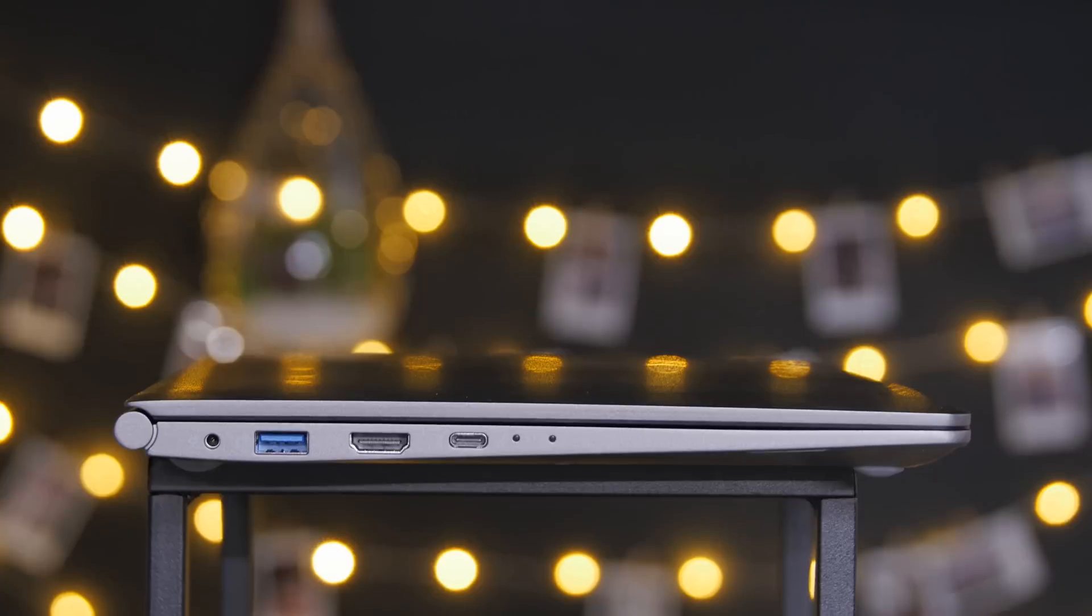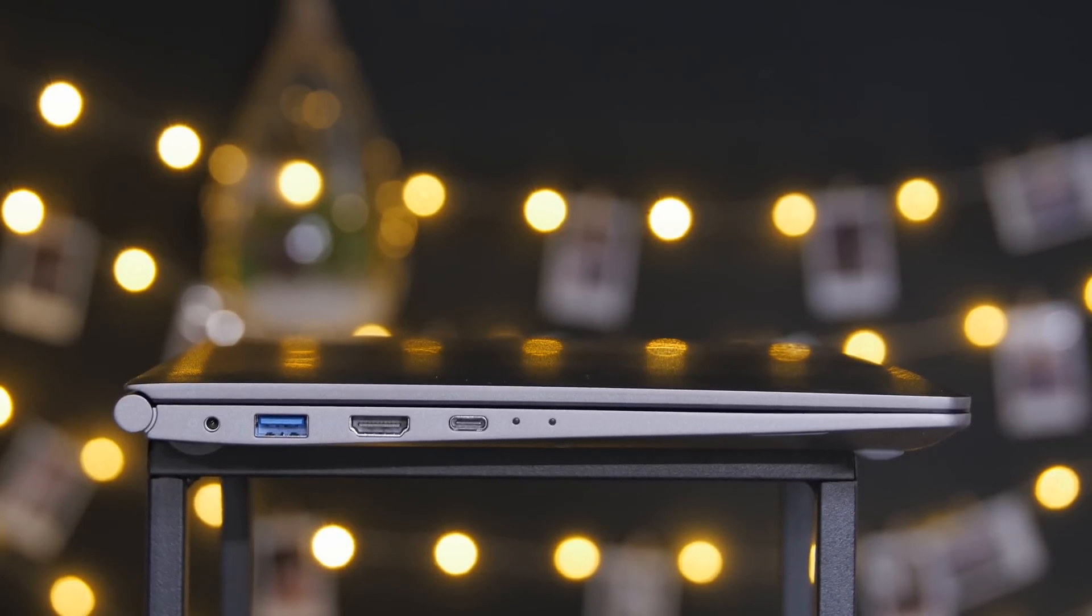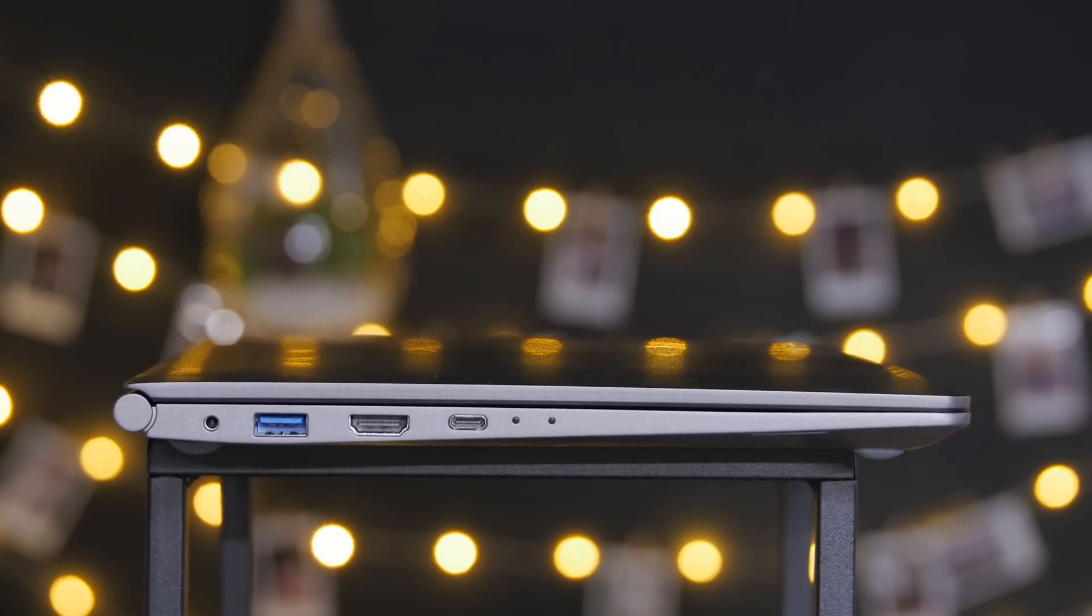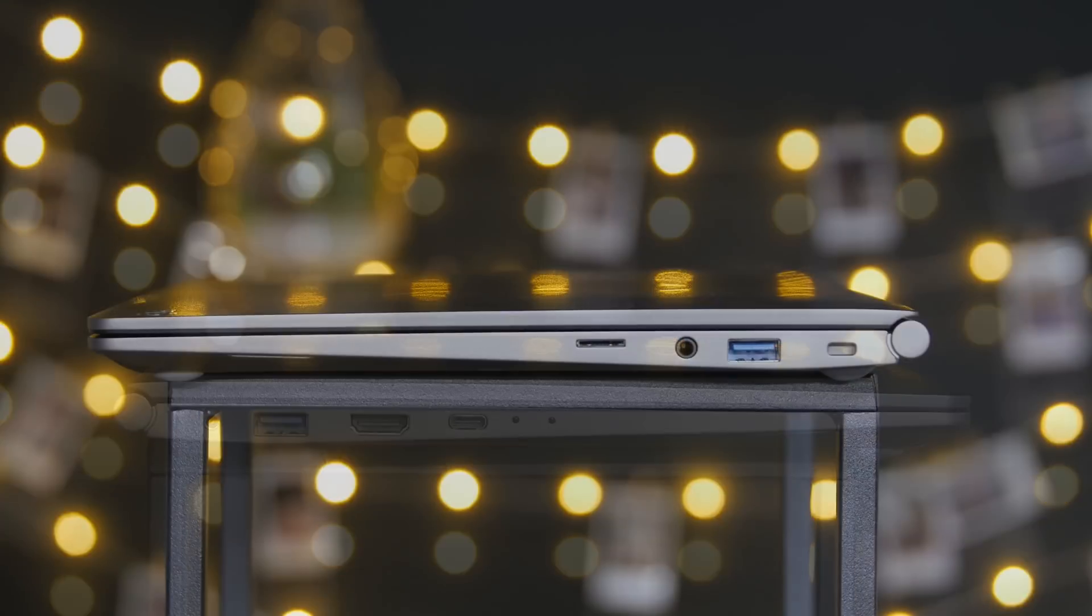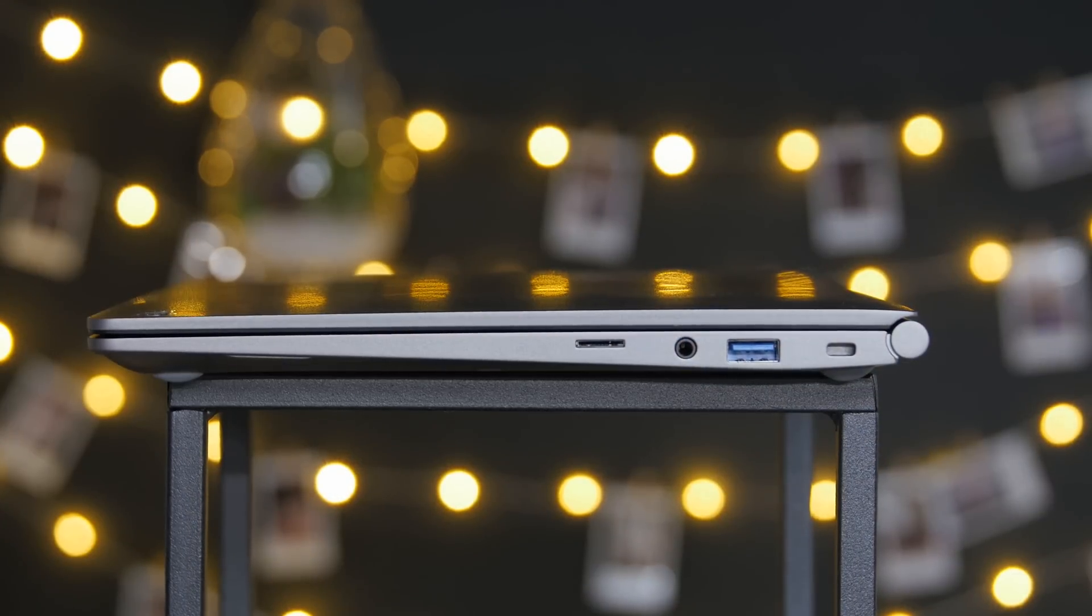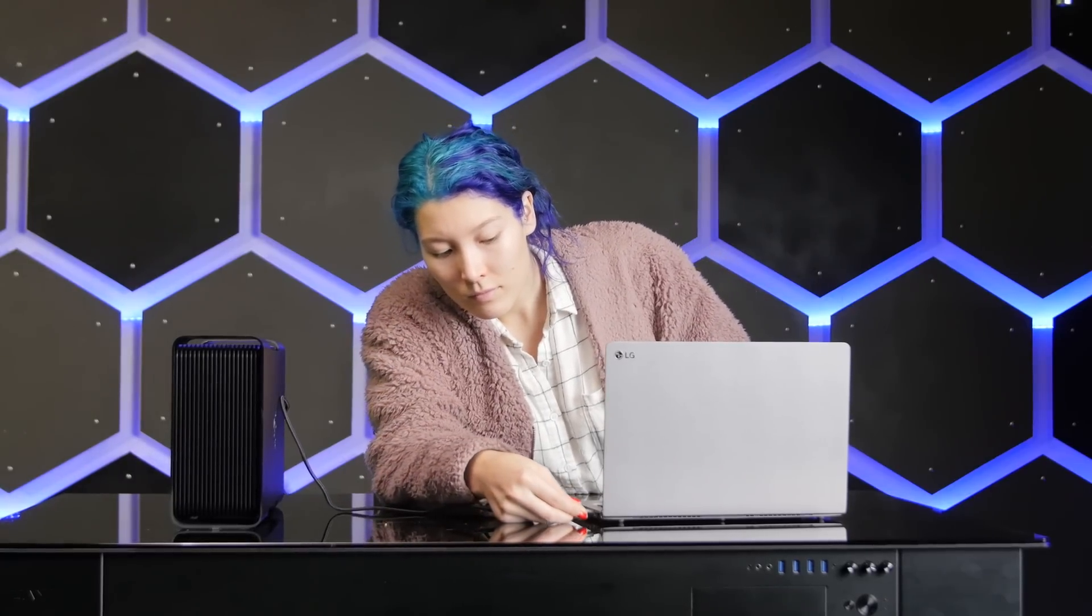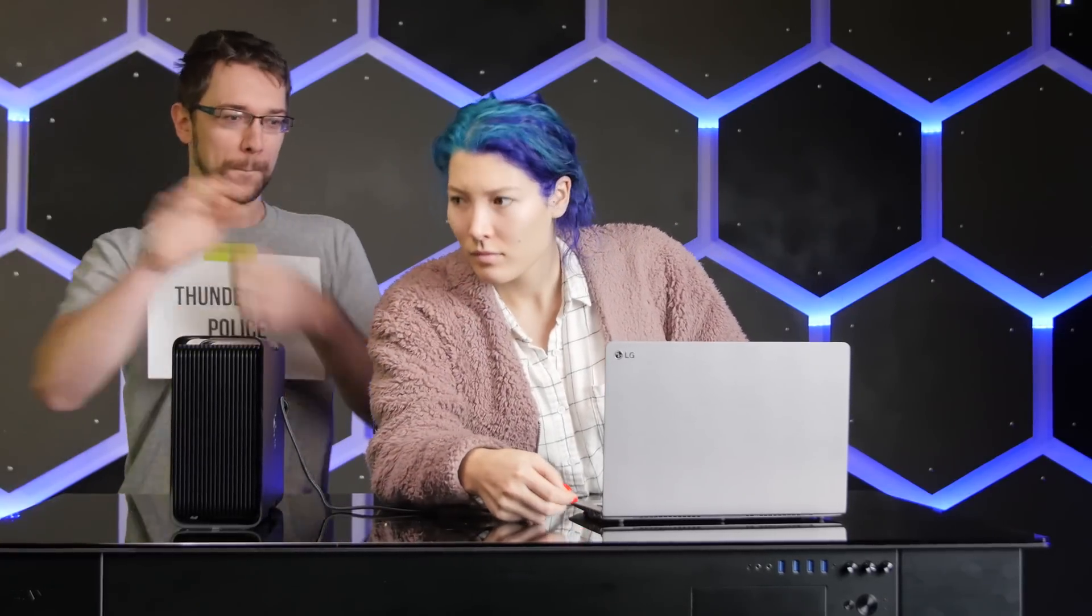I/O on both of the new models is identical and unchanged from last generation. HDMI, two USB 3 Type-A's, and a Type-C is reasonable enough for a modern ultra-portable, but the inclusion of Thunderbolt 3 would have made it nearly perfect for use with an external GPU box.